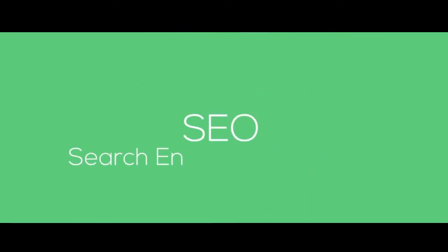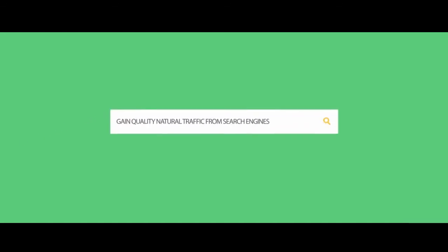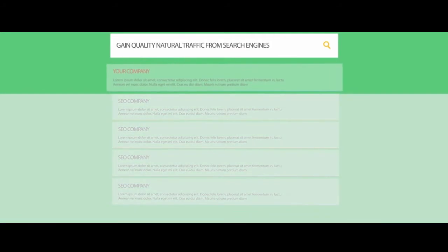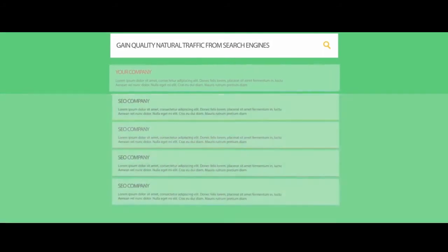Third, SEO: Search engine optimization helps you gain quality natural traffic from search engines. We report key SEO information about your website.